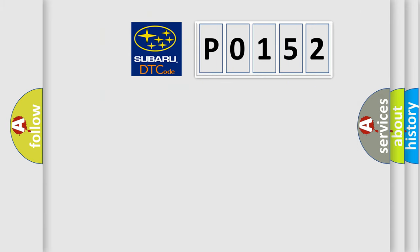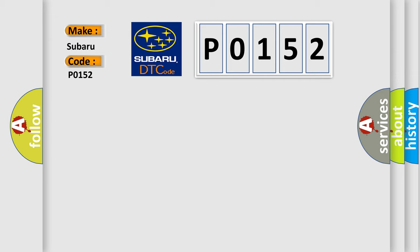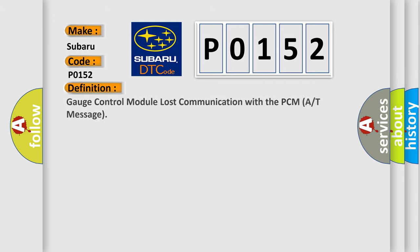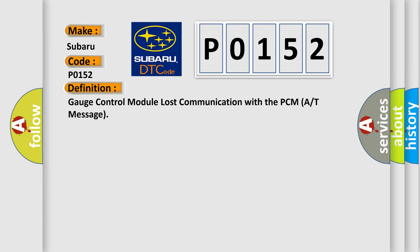So, what does the diagnostic trouble code P0152 interpret specifically? The basic definition is: Gauge control module lost communication with the PCM A or T-message.